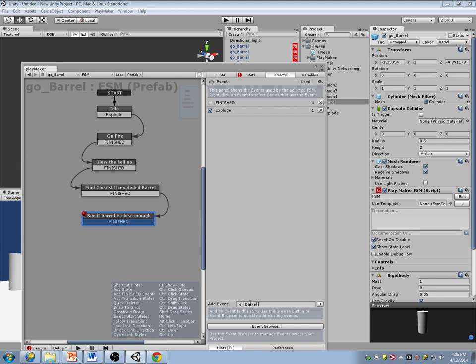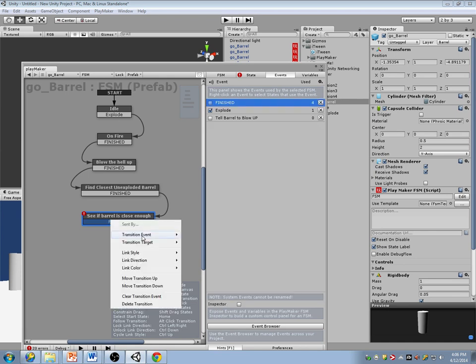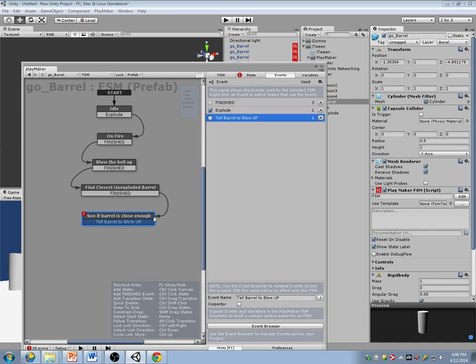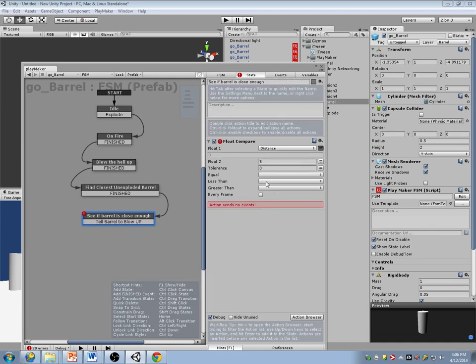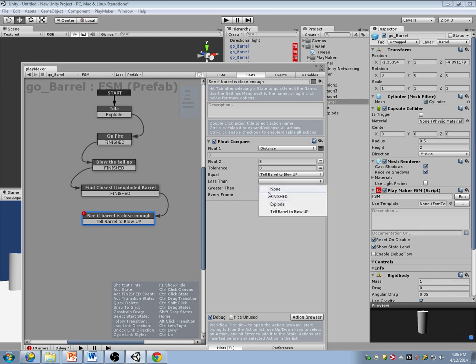Tell barrel to blow up — if it's equal to or less than that distance, it's close enough.